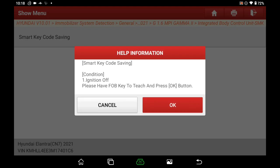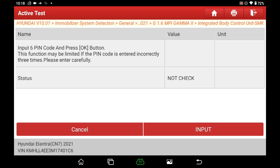Turn ignition off, and click OK. Here, we need to input 6 pin code. This function may be limited if the pin code is entered incorrectly 3 times, please enter carefully.